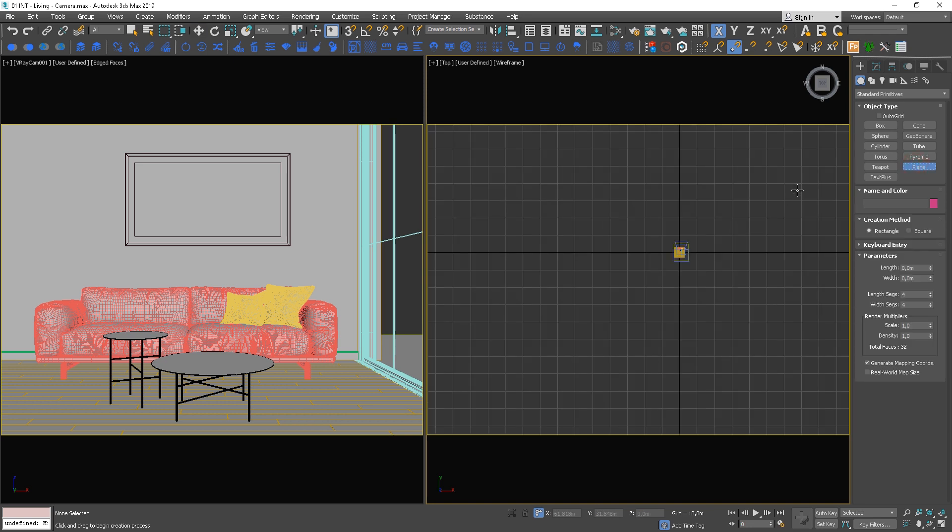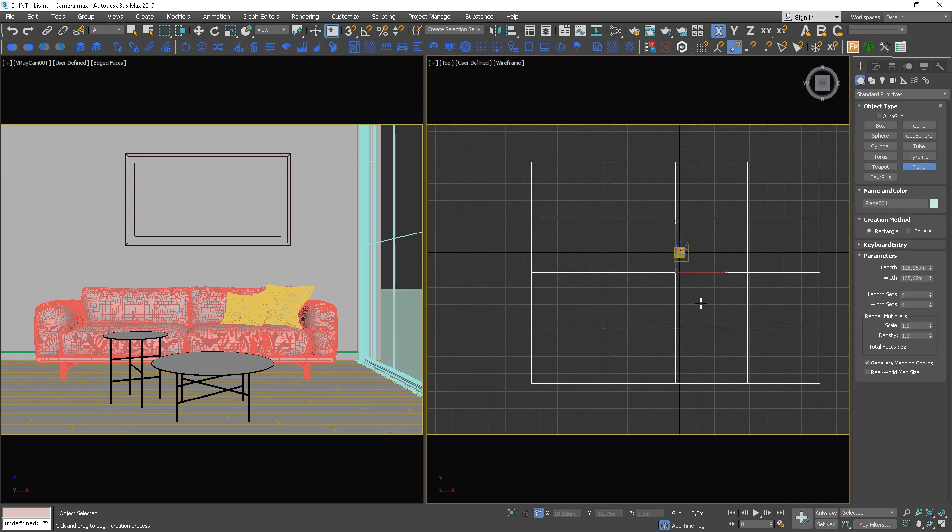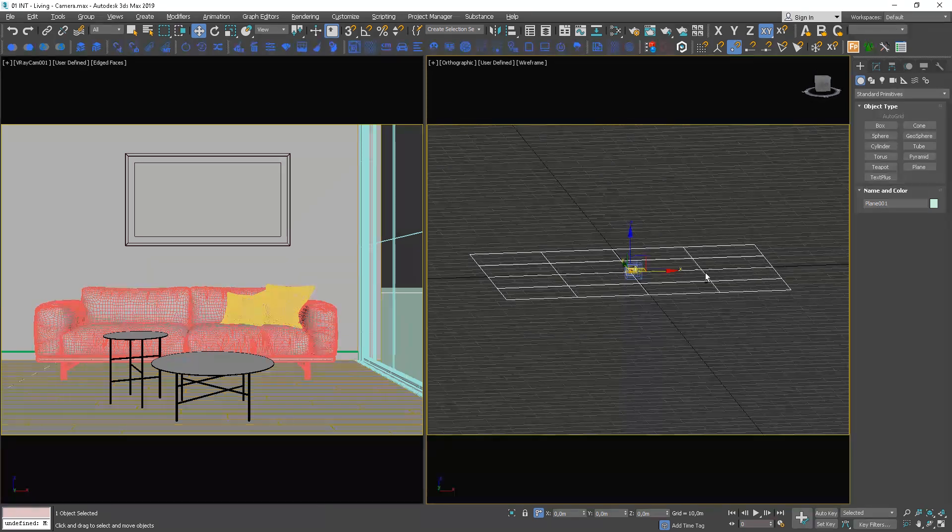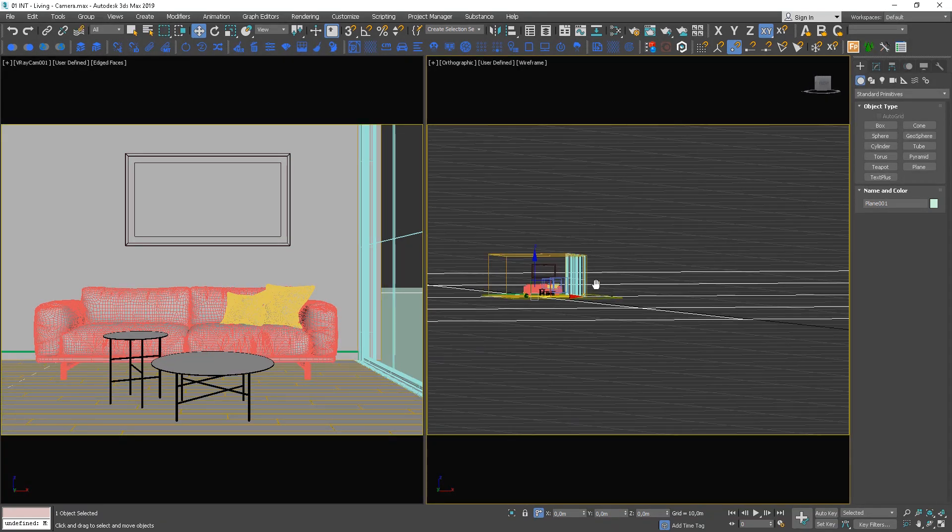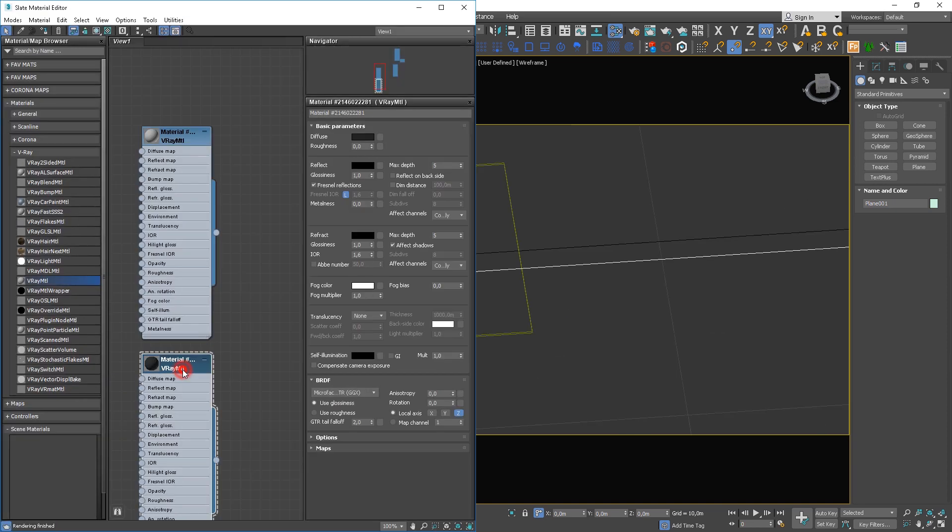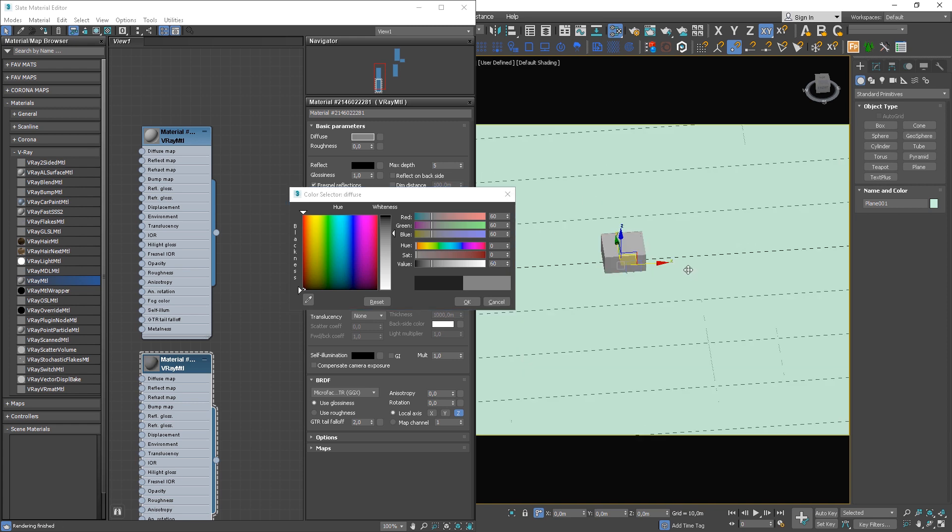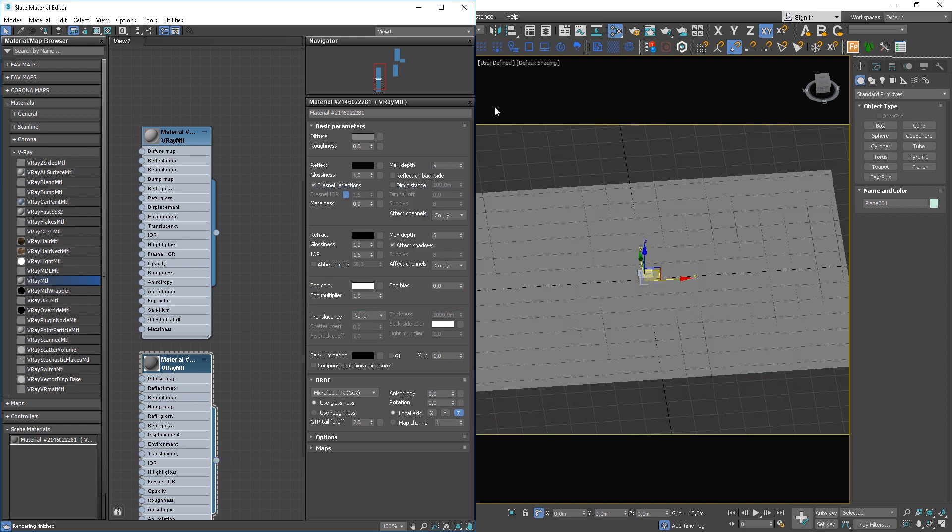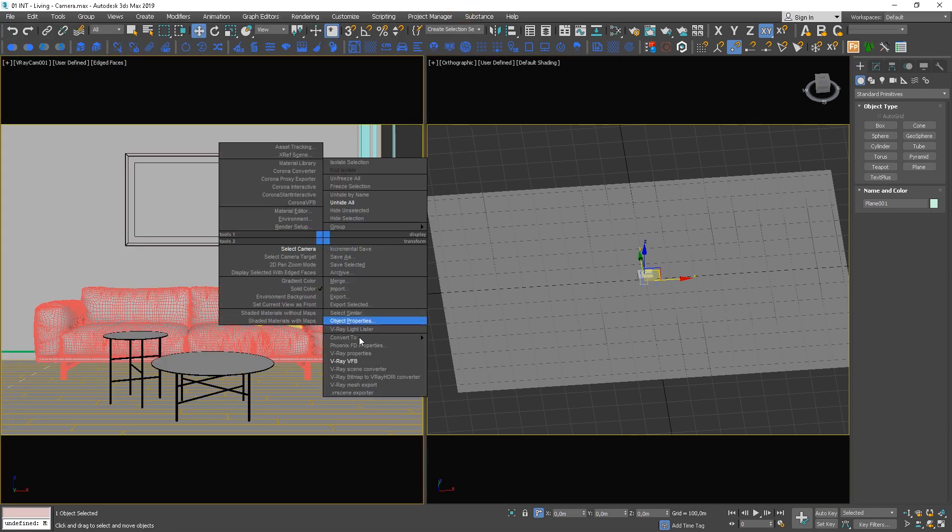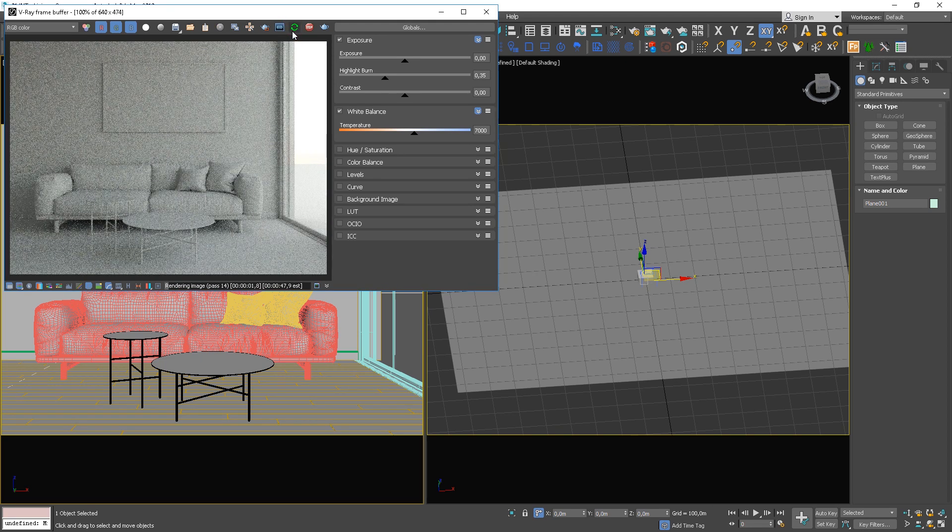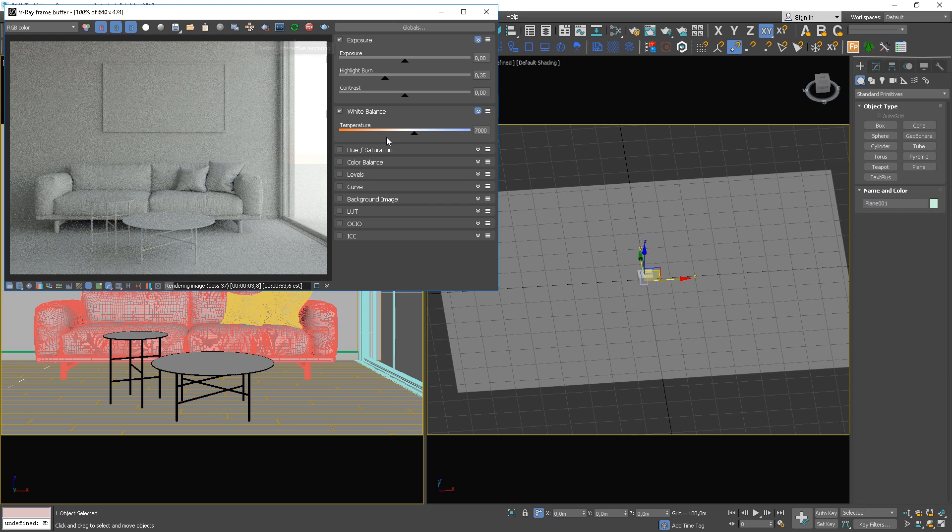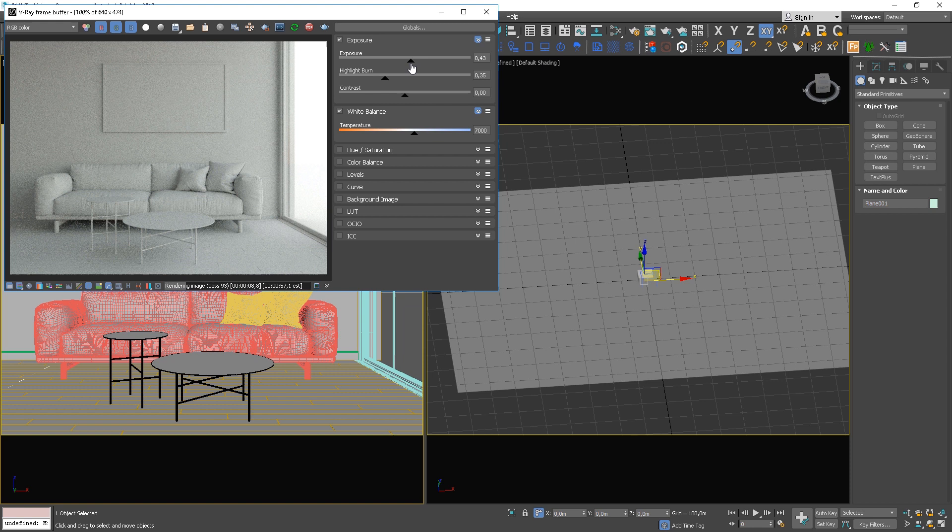Firstly let's create a big plane which will imitate the ground and make the scene look more realistic. Apply a grey material to the plane. Adjust exposure a bit.